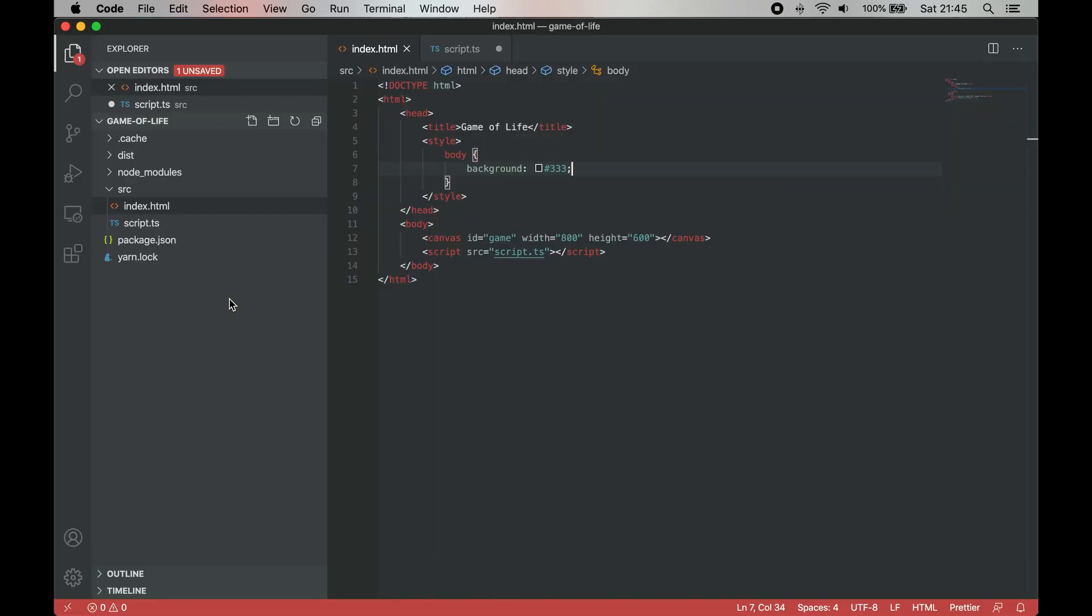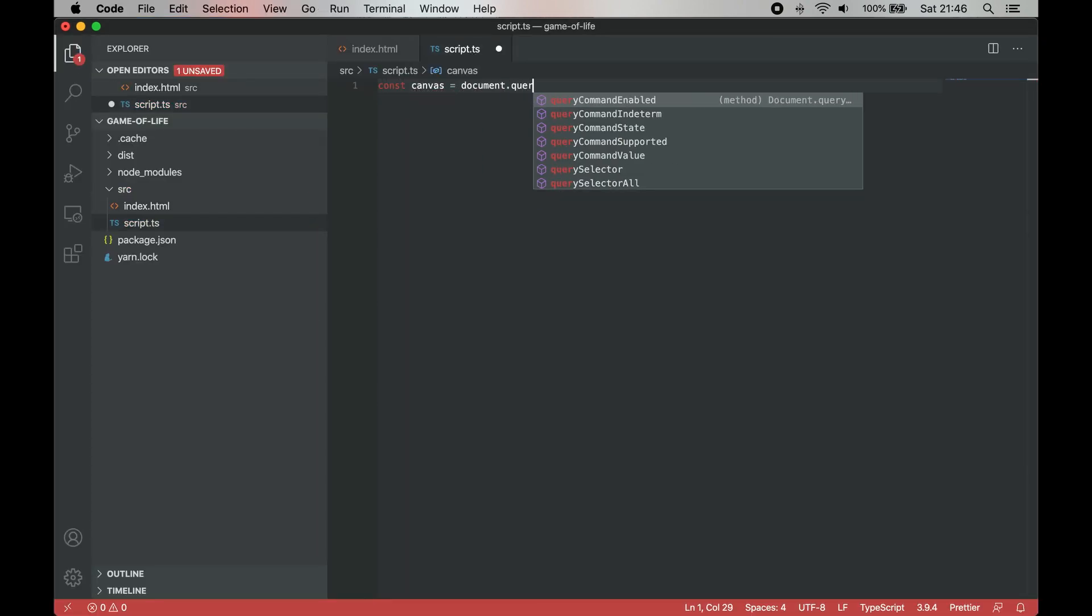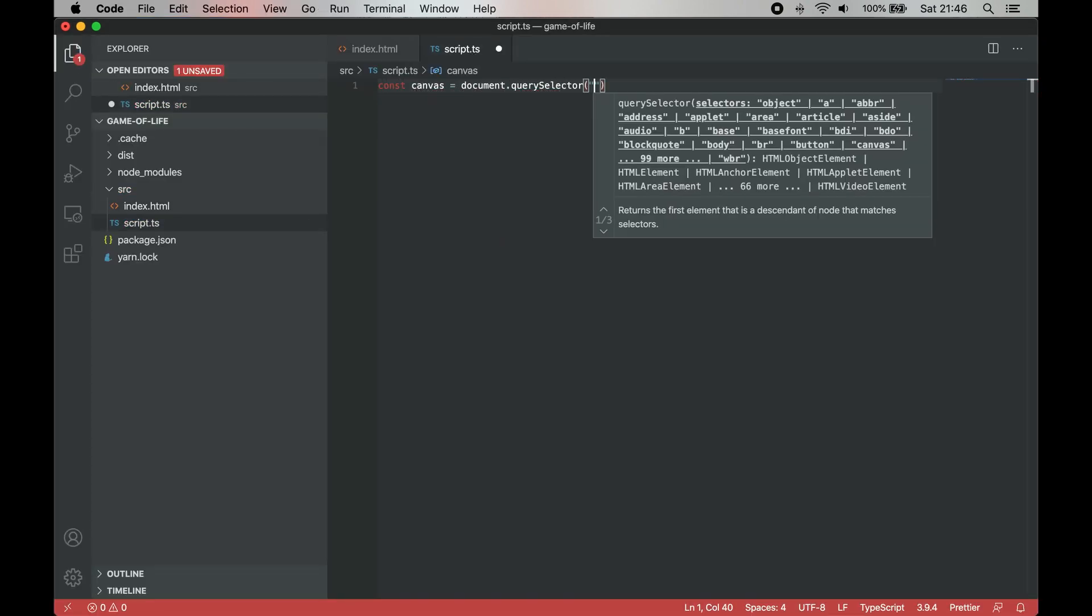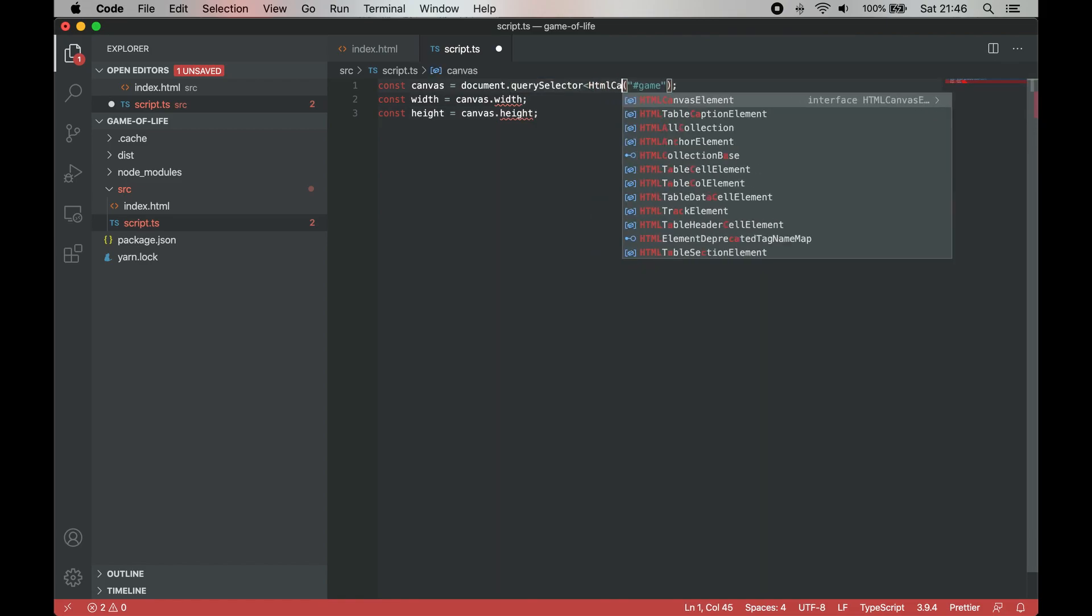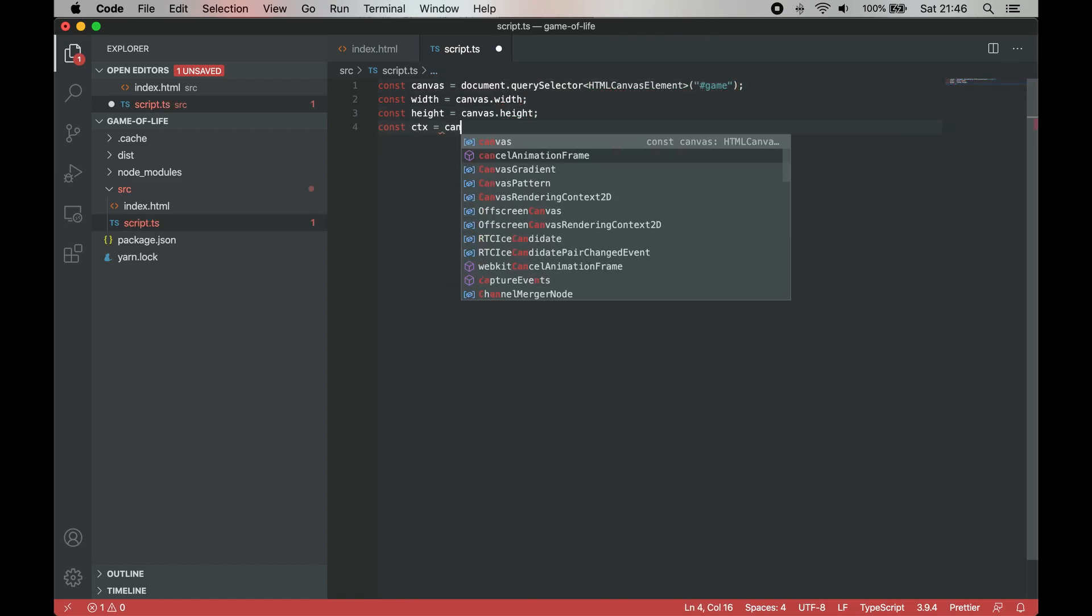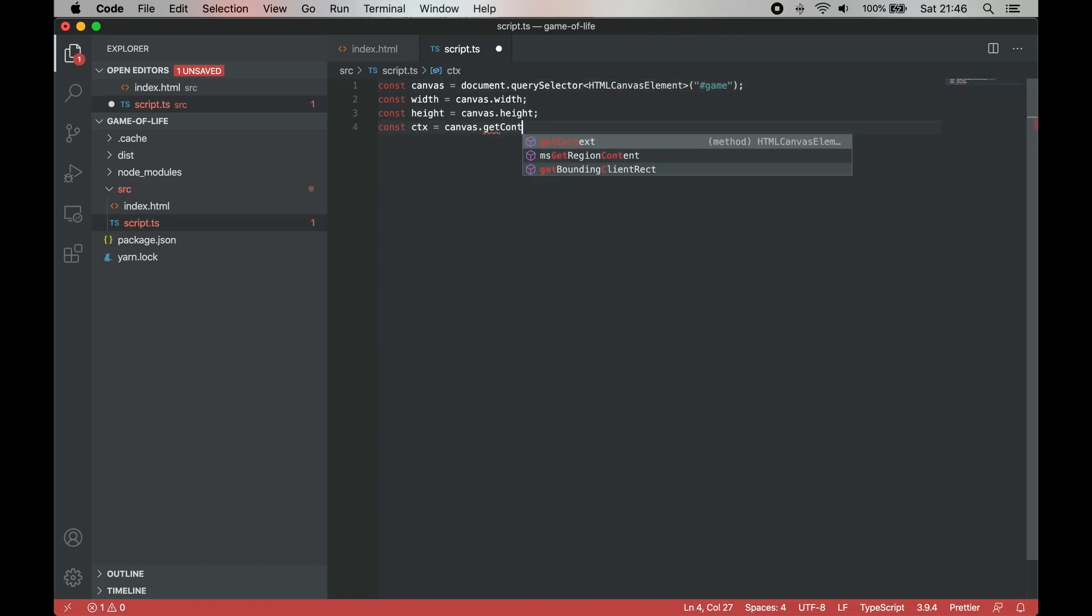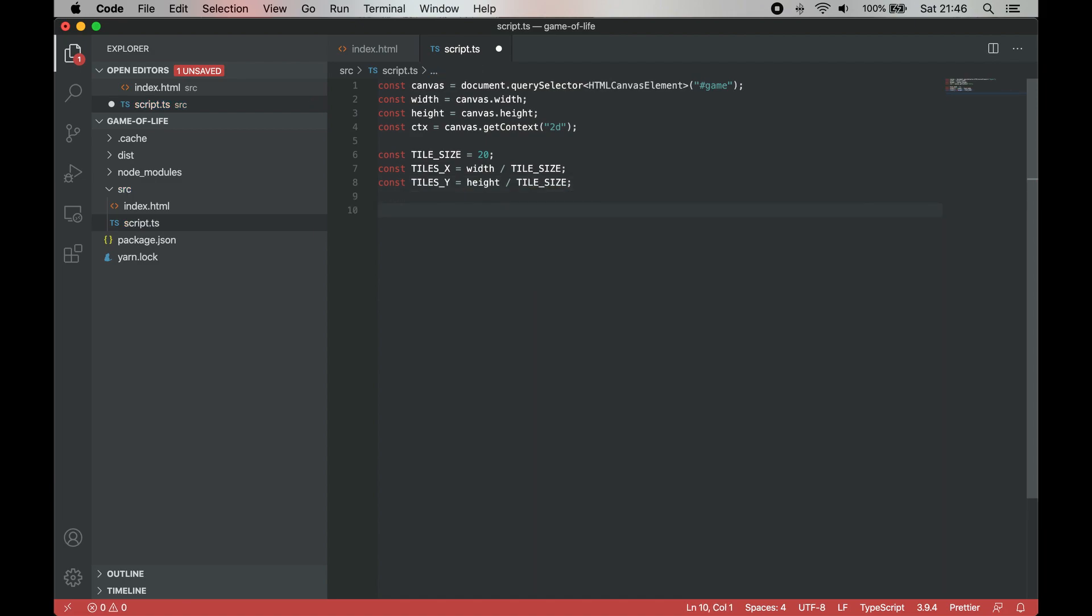Now we can move on to creating a board. Let's start by getting reference to the canvas element and to the canvas context. We'll be able to draw onto it. Let's also use width and height to calculate the number of tiles available. Manipulating the tile size constant can be used to increase or decrease the overall size of the grid.